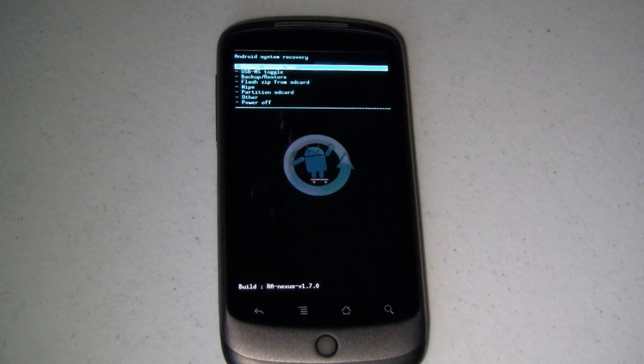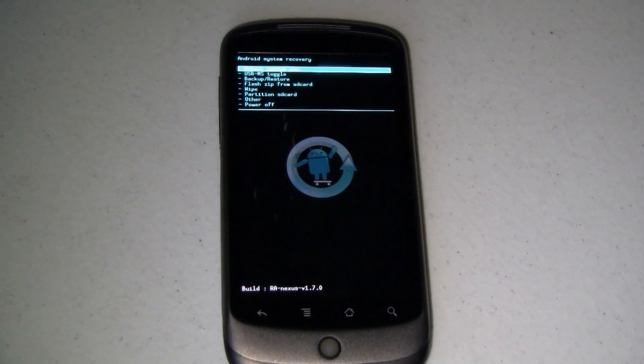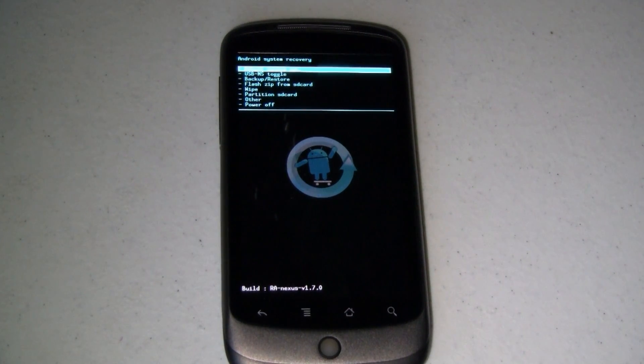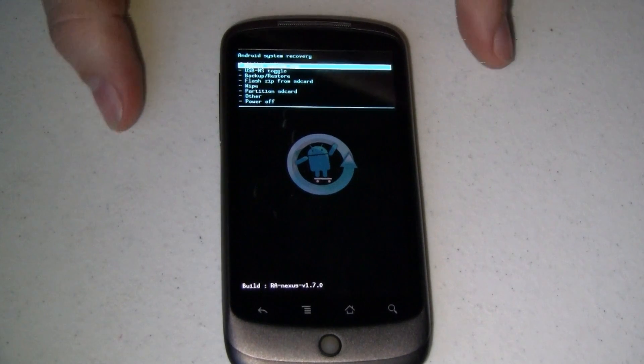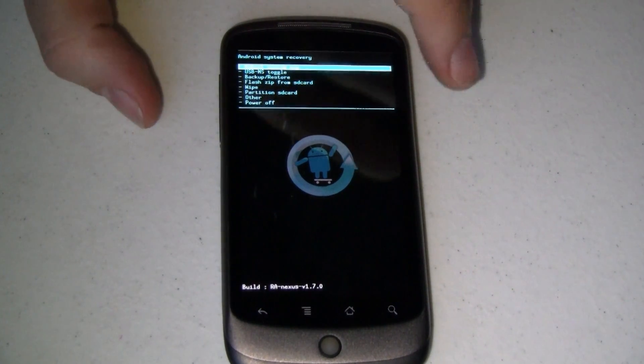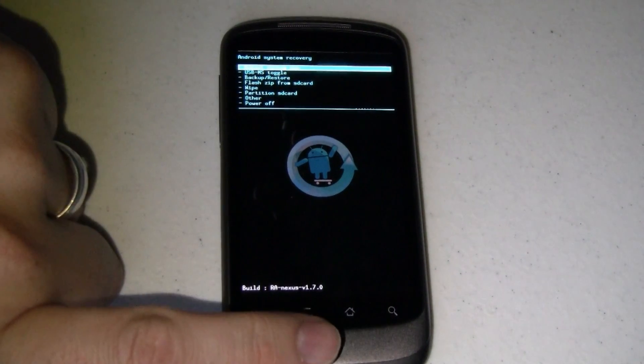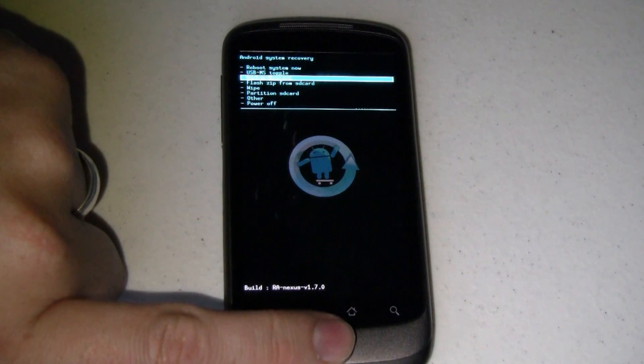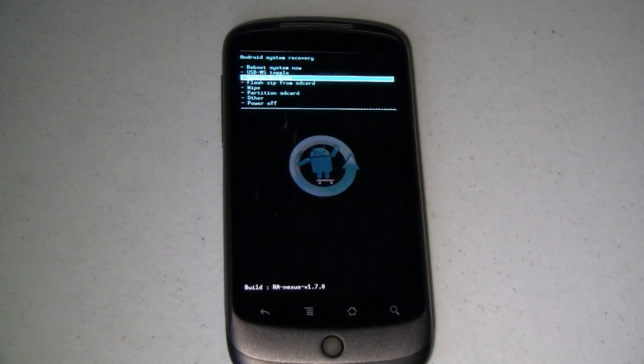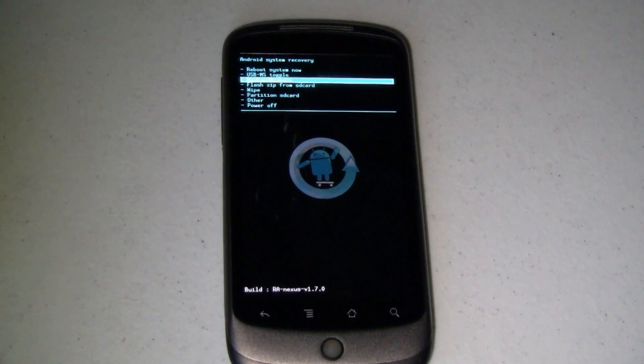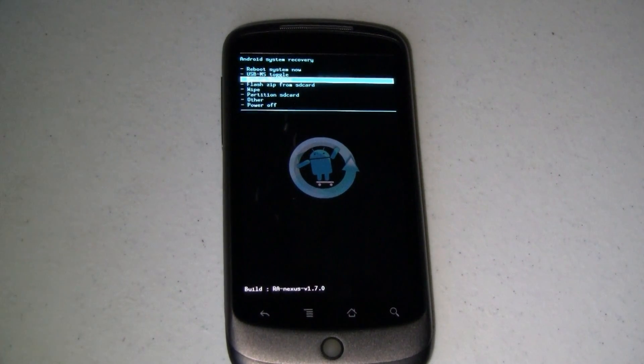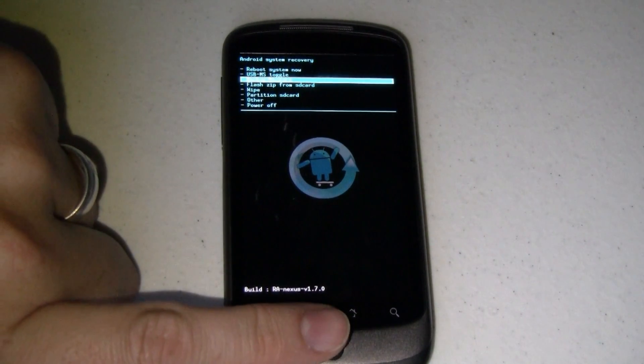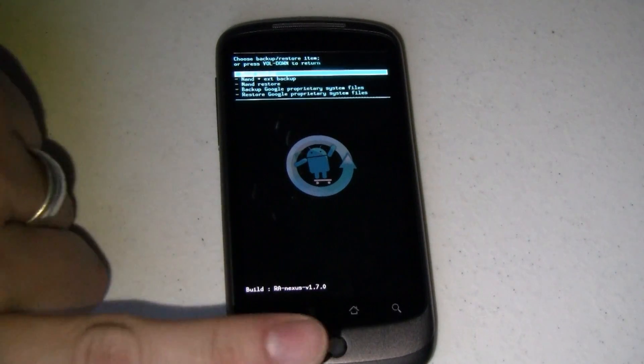Alright. We are up in the Android system recovery. This is the Raw Nexus 1.7. And what we're going to do is we're going to go down and select backup and restore. The important part to remember about restoring a backup is you have to have backed up first. If not, you don't have anything to restore from. So we're going to go ahead and select backup restore.